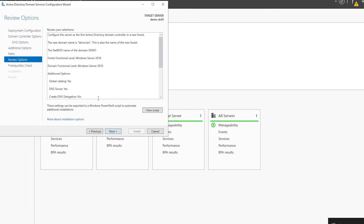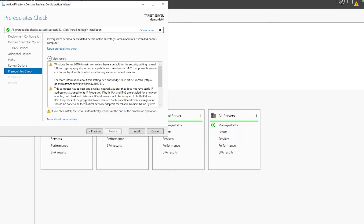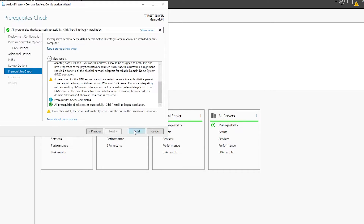We can review our selections and hit Next once we're happy with the settings. At this stage the wizard will verify the prerequisites, and once done we'll have the option to start the install. I'll select it to initialize the process. This will take a few moments and once installed the machine will restart automatically.